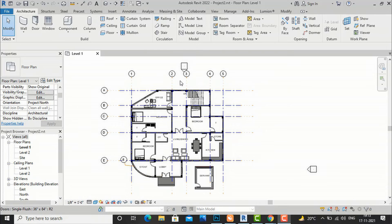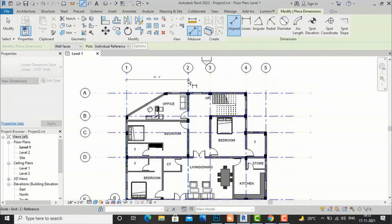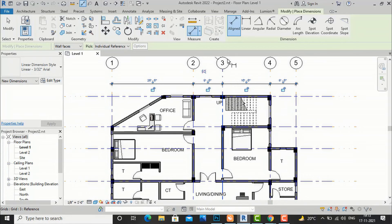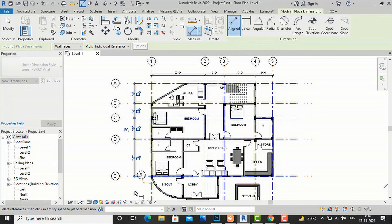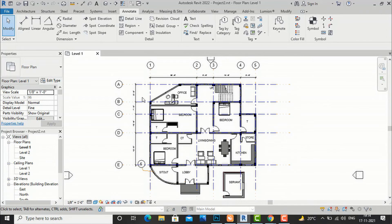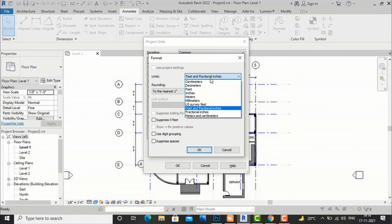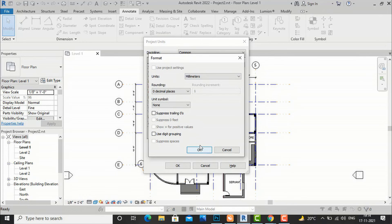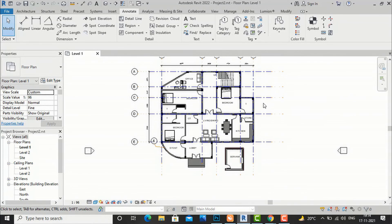Now we will do the dimensioning of the grids — that's why I discussed dimensioning in my last video tutorial. We'll go to the Annotate tab, go to Align, and pick grid line 1, then 2, then 3, then 4, then 5, and click outside. So you can do this dimensioning of grids. You can compare with AutoCAD how much time you save. If you want to work in millimeters, simply type UN here and you can change your dimension to millimeters. If you want to work in meters you can select meters here.